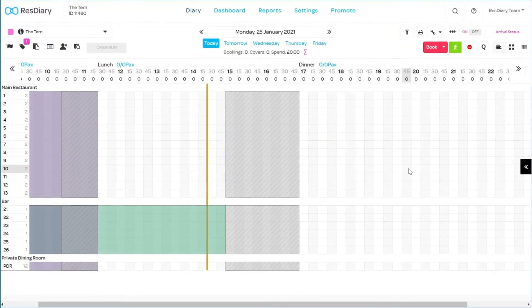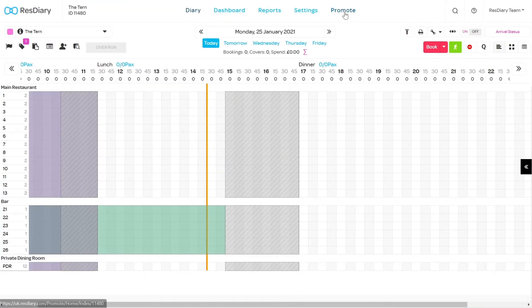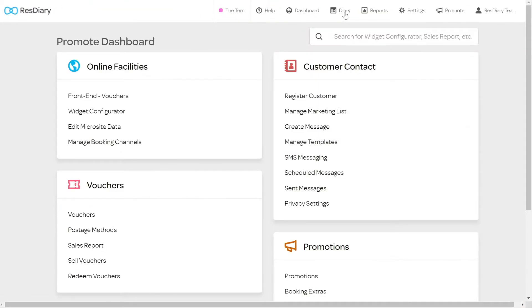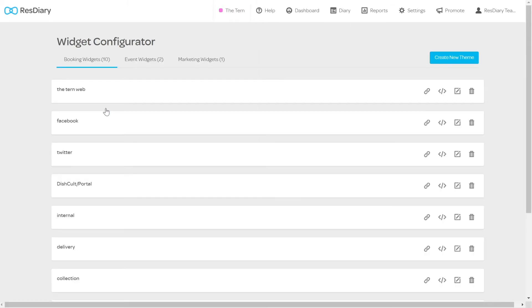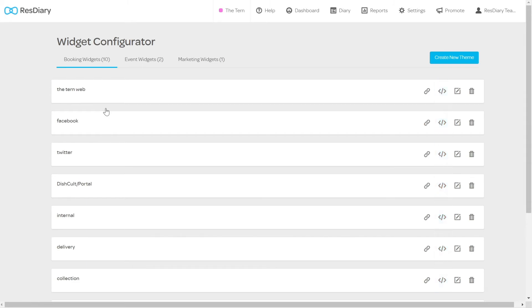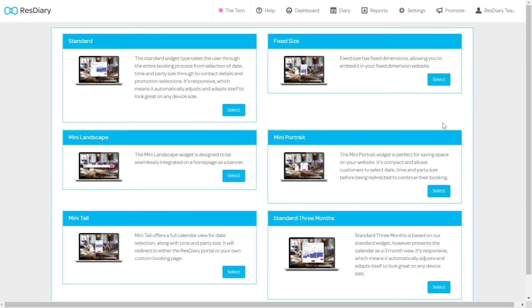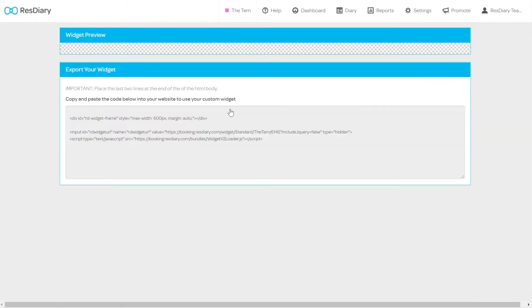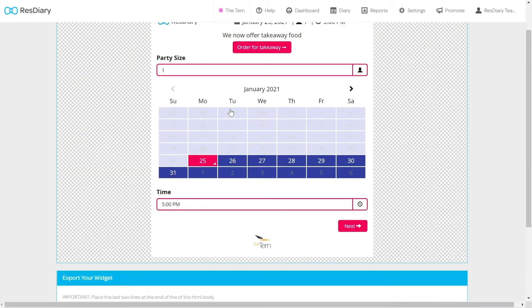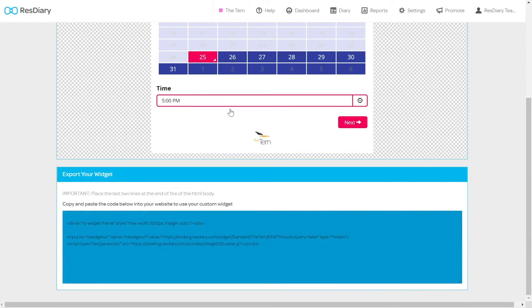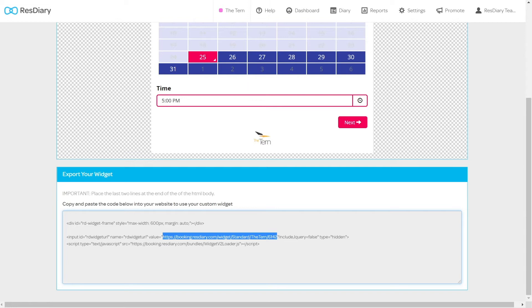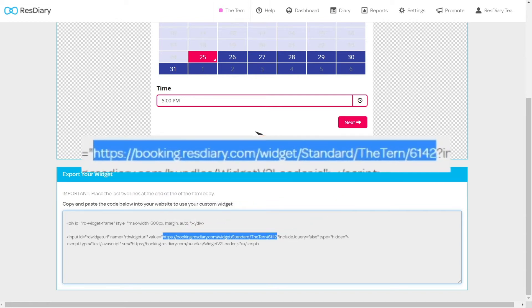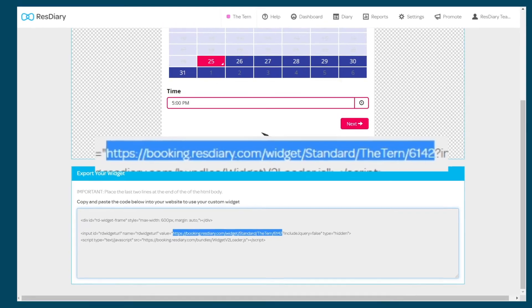From your diary, click Promote and from the Online Facilities section, click Widget Configurator. You'll see a list of all your current booking widgets. Click the Get Embed Code icon on the booking widget you want Facebook to use. From the embed code at the bottom of the page, highlight and copy the URL that links to this widget. Be careful to select from the HTTPS to the end of the widget ID.